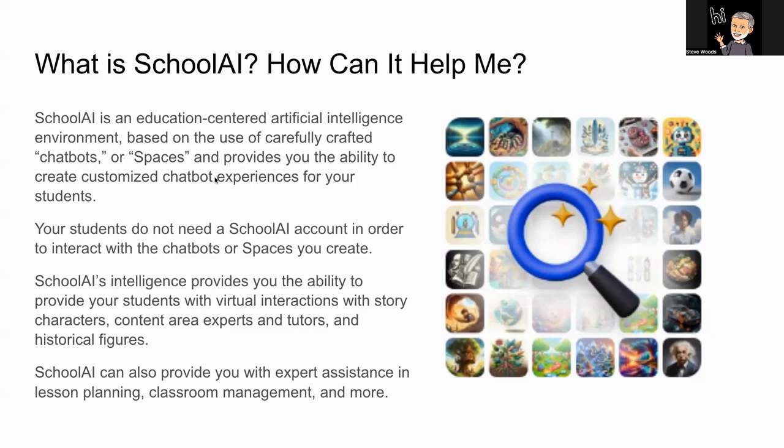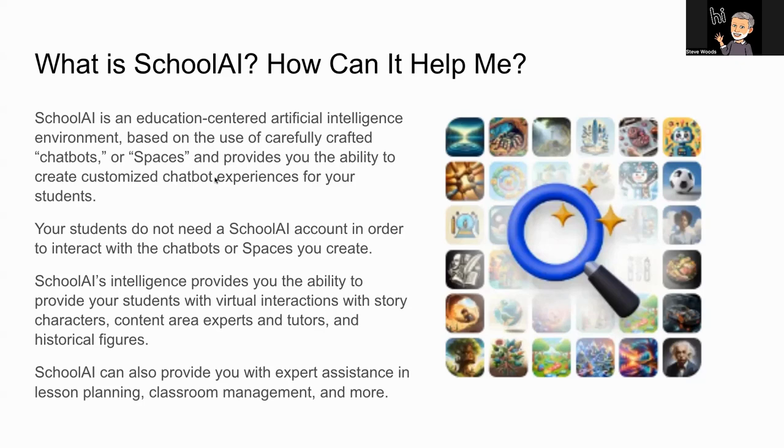You, as the educator, use a very simple interface in SchoolAI to create a persistent chatbot for your students to use. Your students, however, do not need to have a SchoolAI account in order to interact with the chatbots or spaces that you create. You share them with them. They simply put in their name and they enter into that safe environment in order to interact in the ways in which you want your students to interact with artificial intelligence.